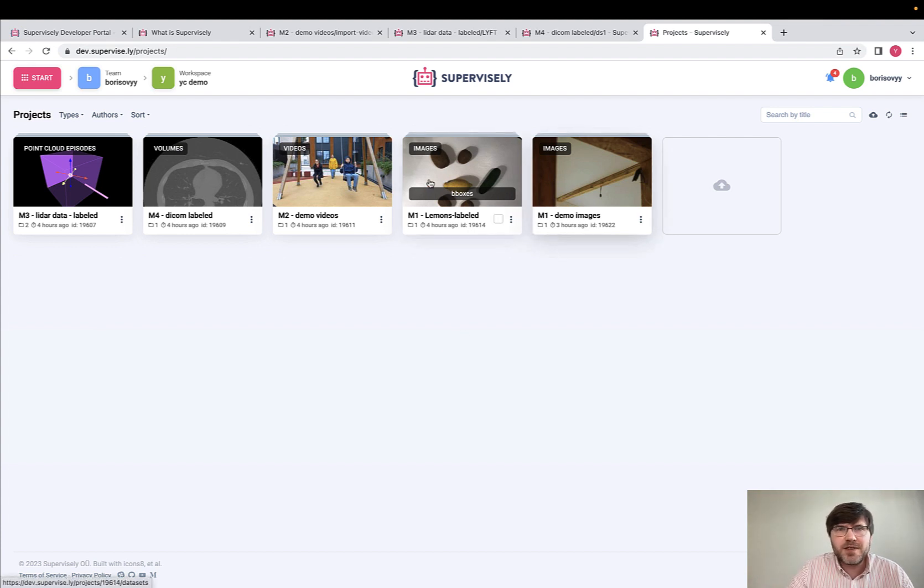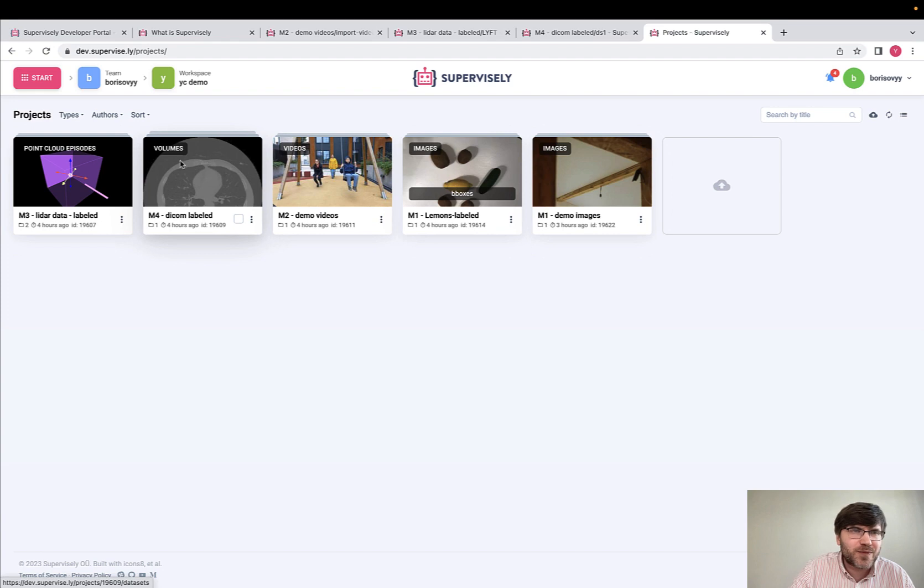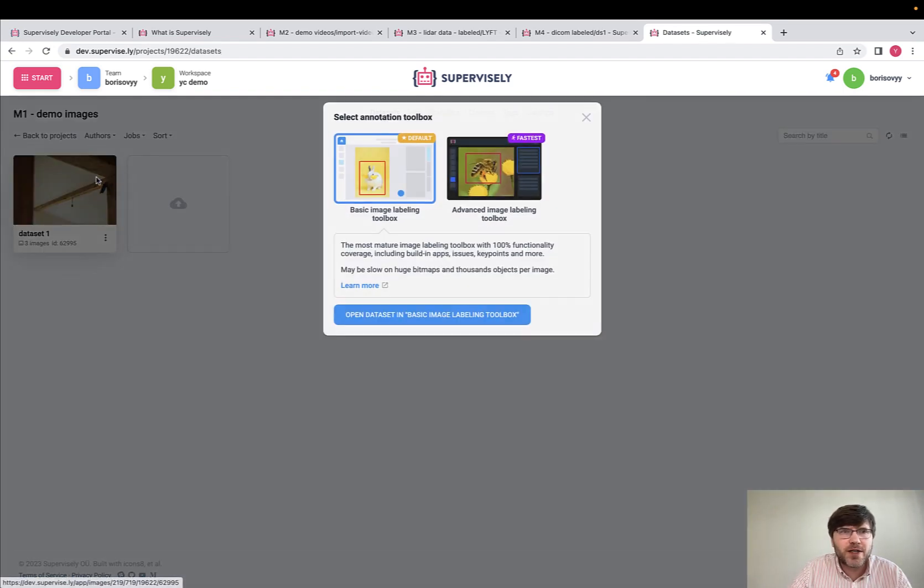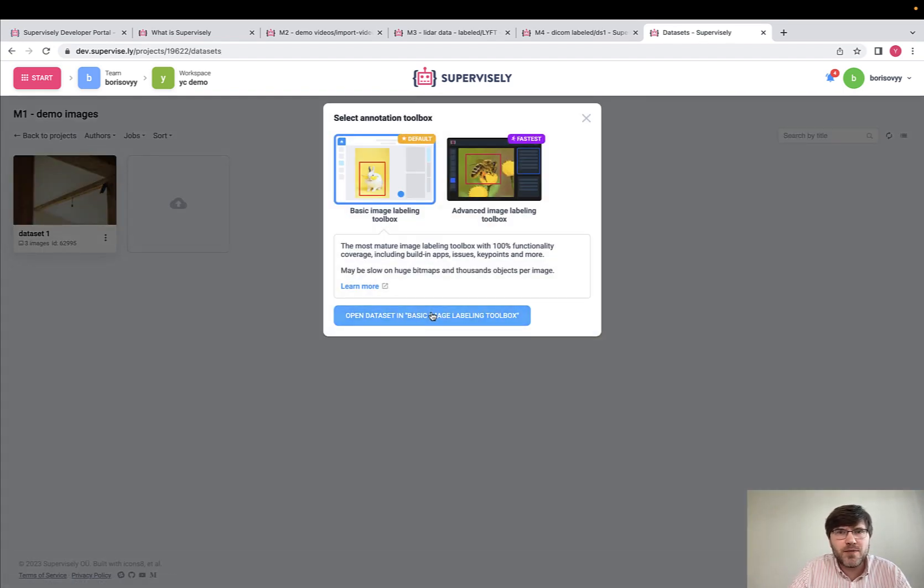We support images, videos, DICOM data and LiDAR data. Let me quickly show you how you can do image labeling.